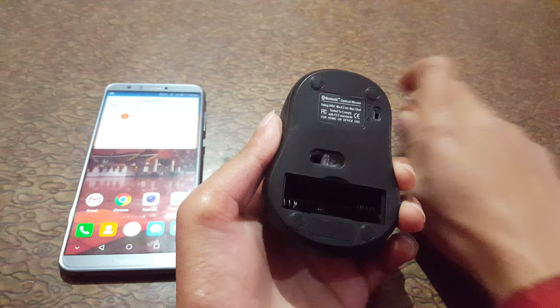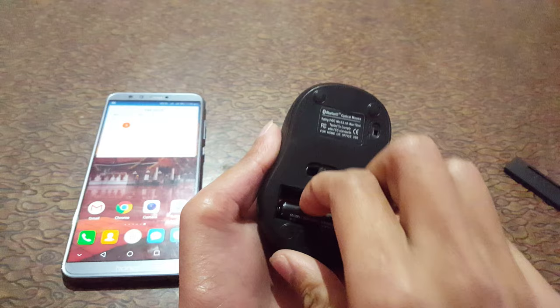Insert two triple-A batteries. Okay, now it is successfully inserted. Now close it. Okay, now turn it on over there. Turn it on. Okay, now it is successfully turned on.